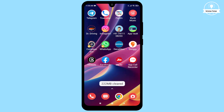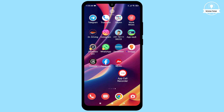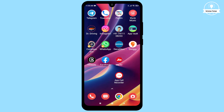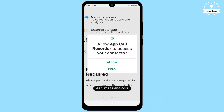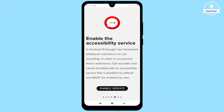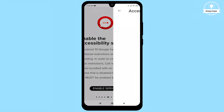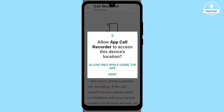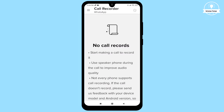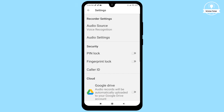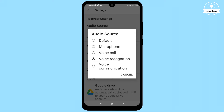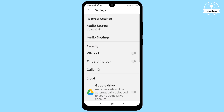Once the App Call Recorder app is installed, open it and grant all the necessary permissions as shown in the video. This app is trusted, so there are no privacy concerns. Make sure to enable call recording in the app settings, and it's crucial to change the audio source to default. Then go to the app settings, select audio, and then choose voice call.